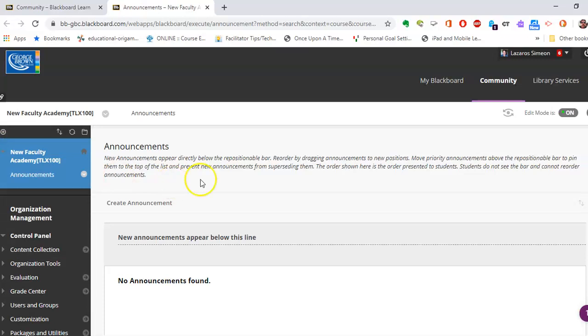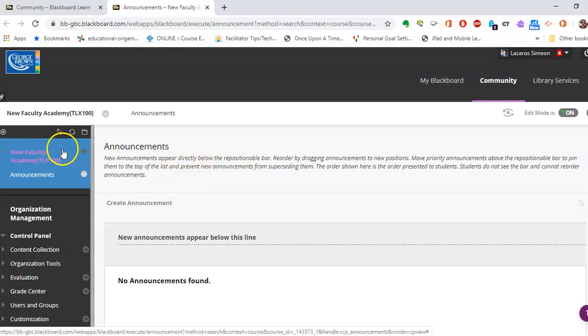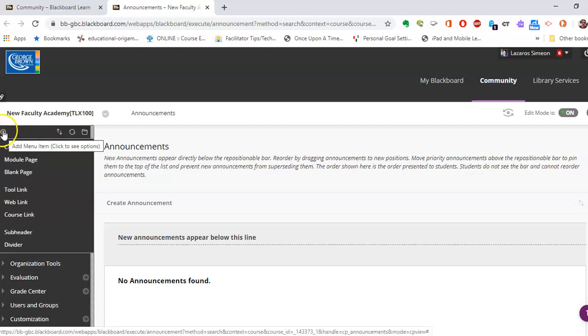You'll see in the top left-hand side here the menus, the course menus. Blackboard is not there. So I'm going to hover over the plus sign on the very top left-hand corner.